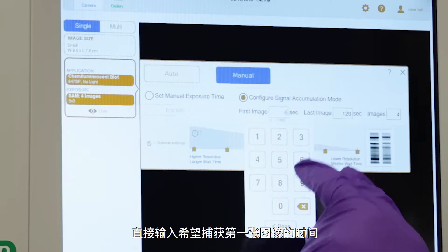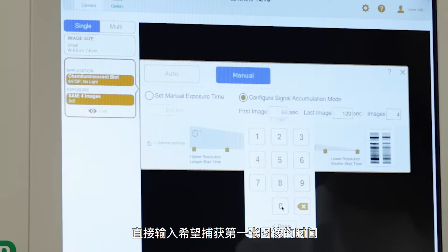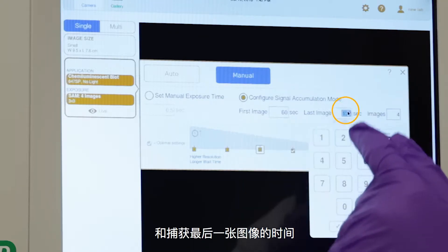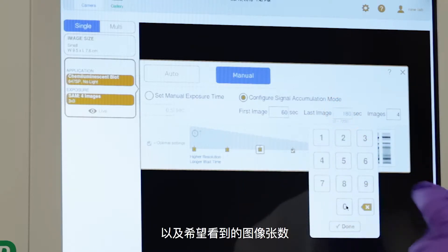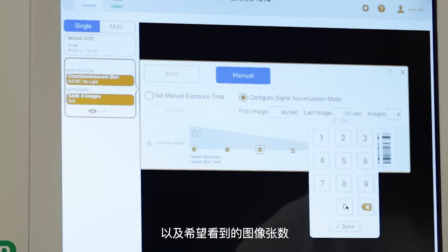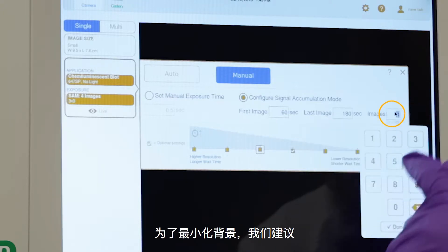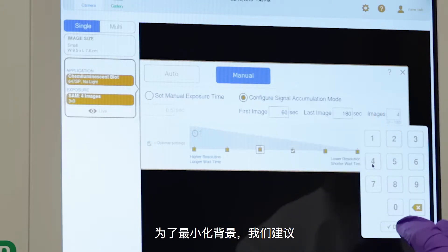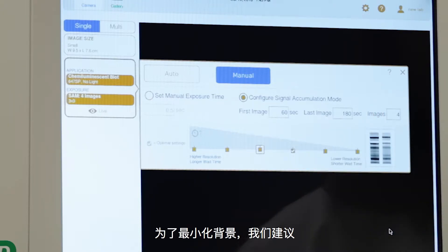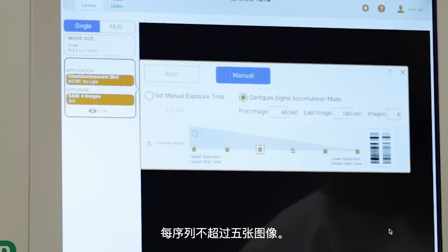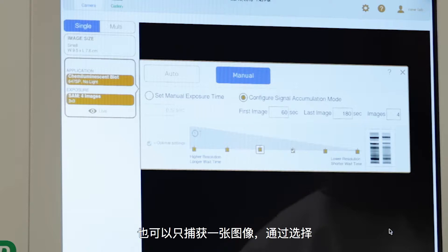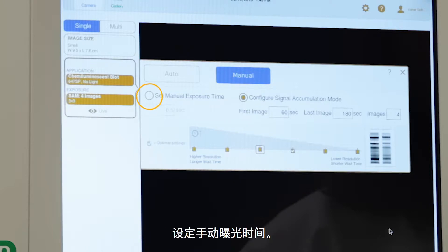Simply enter the time you want your first image captured, the time you want your last image captured, and the number of images you wish to view. For minimal background, we recommend fewer than 5 images per sequence. Or you can simply capture a single image by selecting Set Manual Exposure Time.